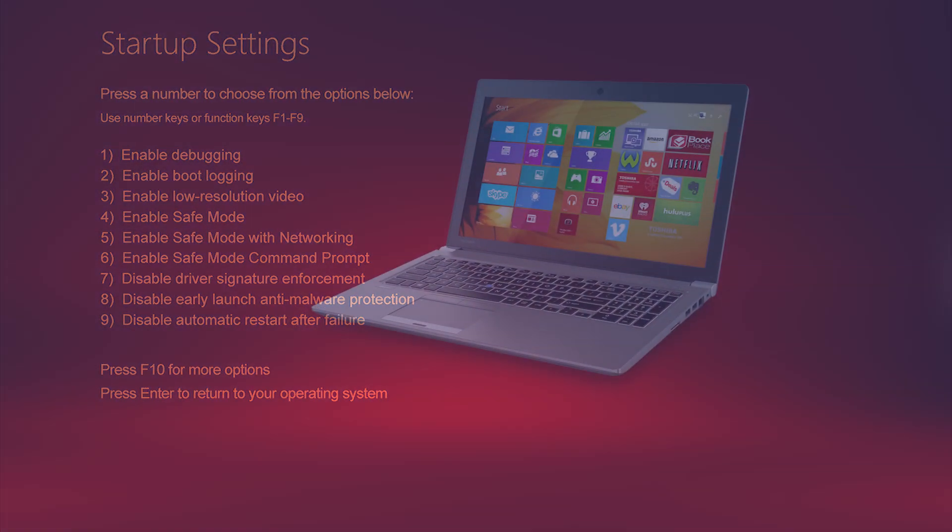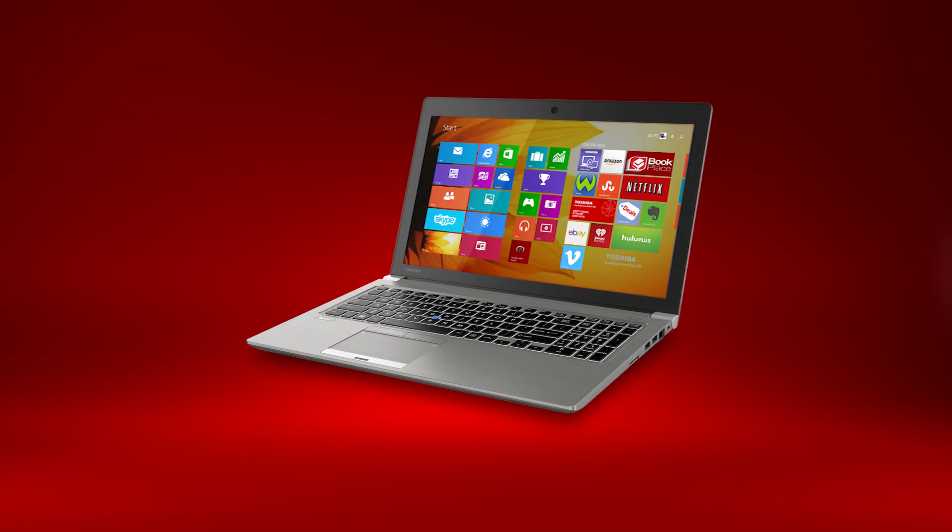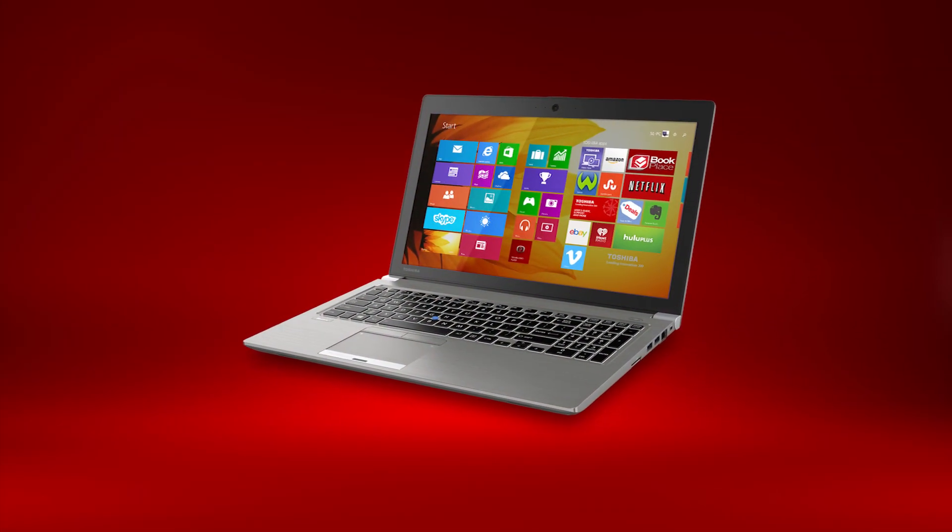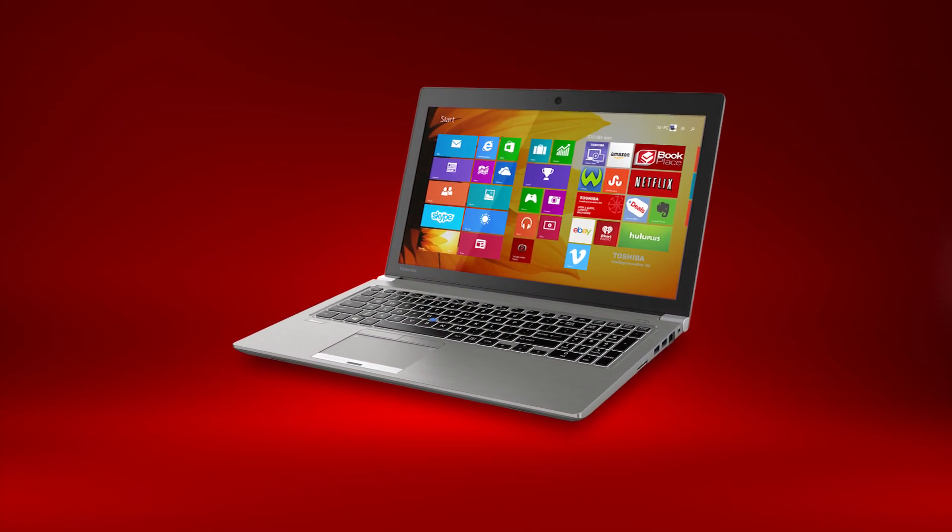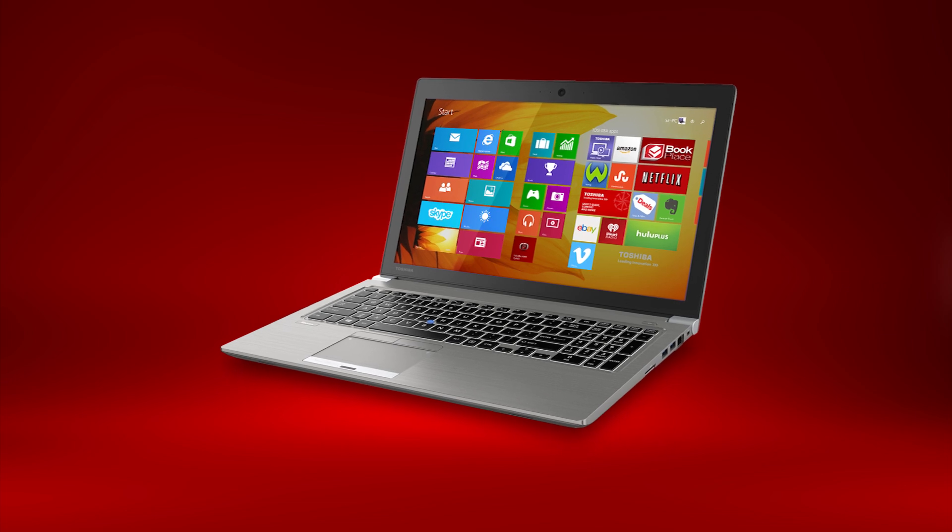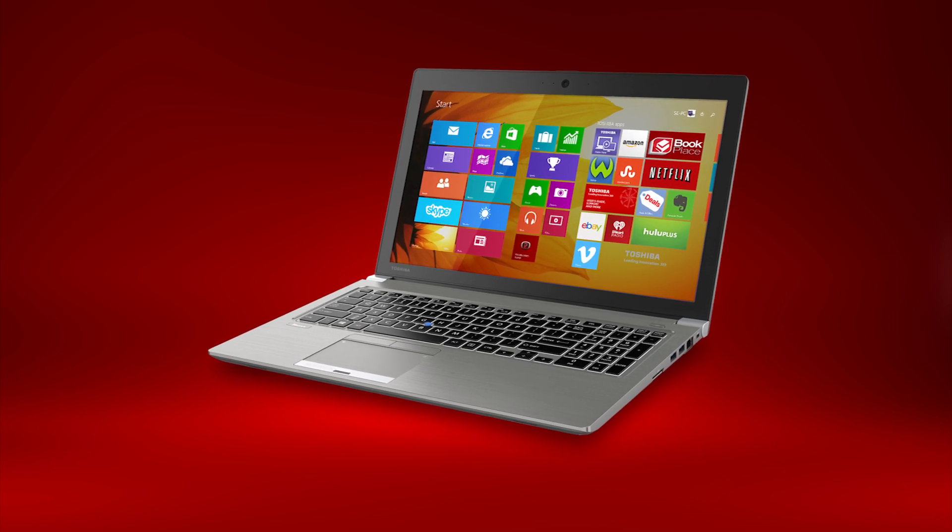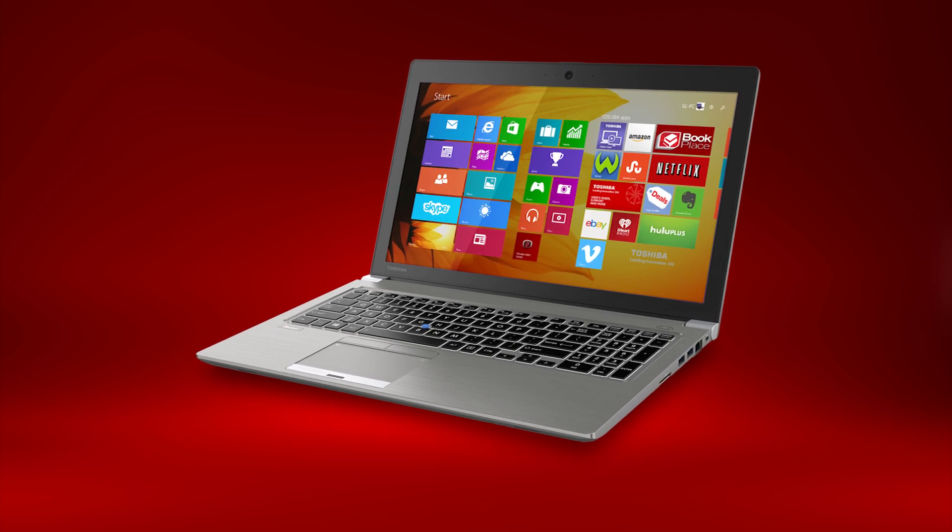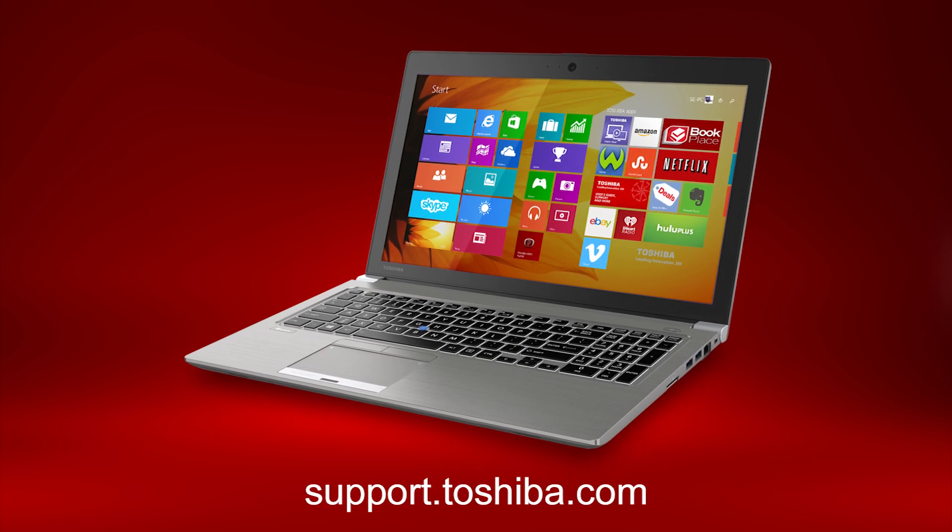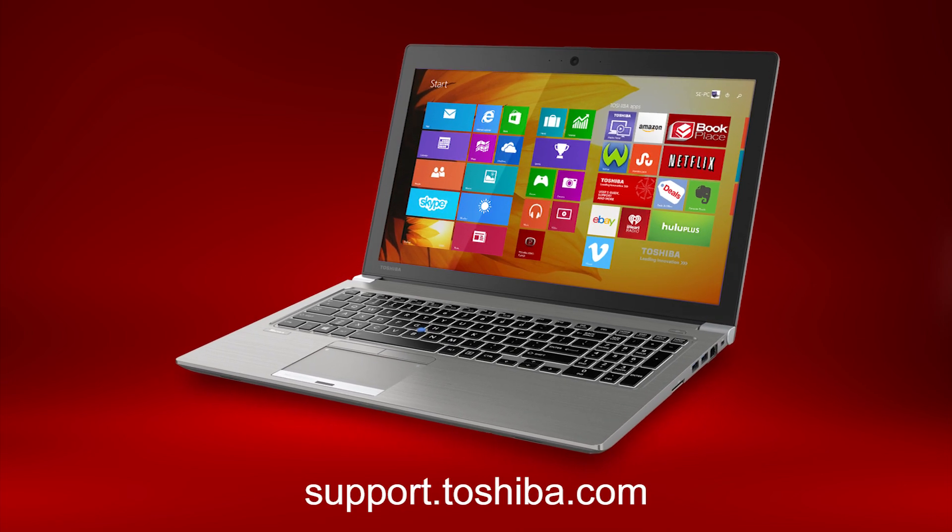You should now know how to access Windows startup settings in Windows 8. I hope this helps you troubleshoot problems on your computer. For more information, visit support.toshiba.com.